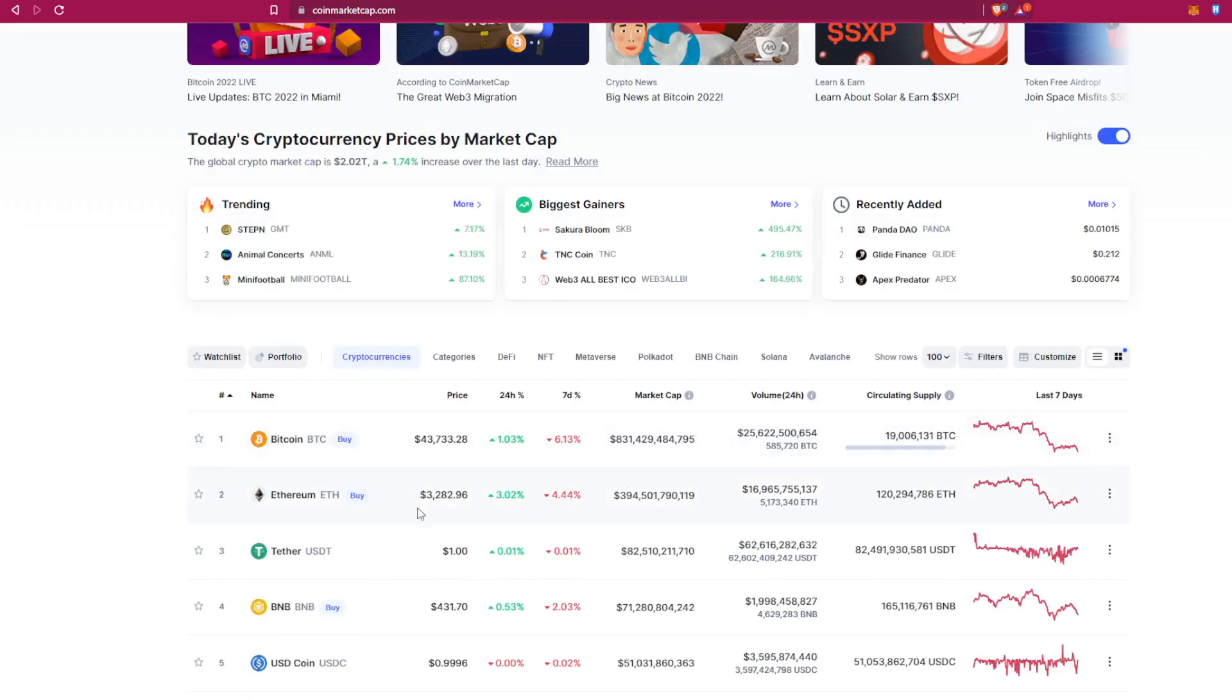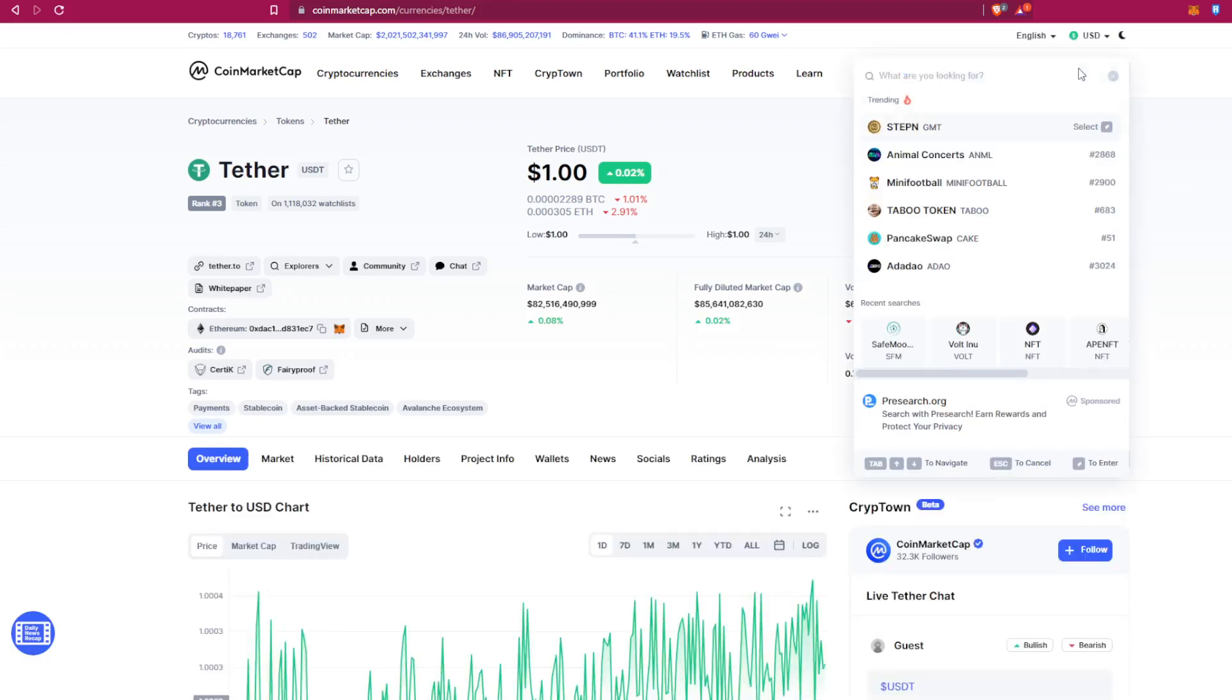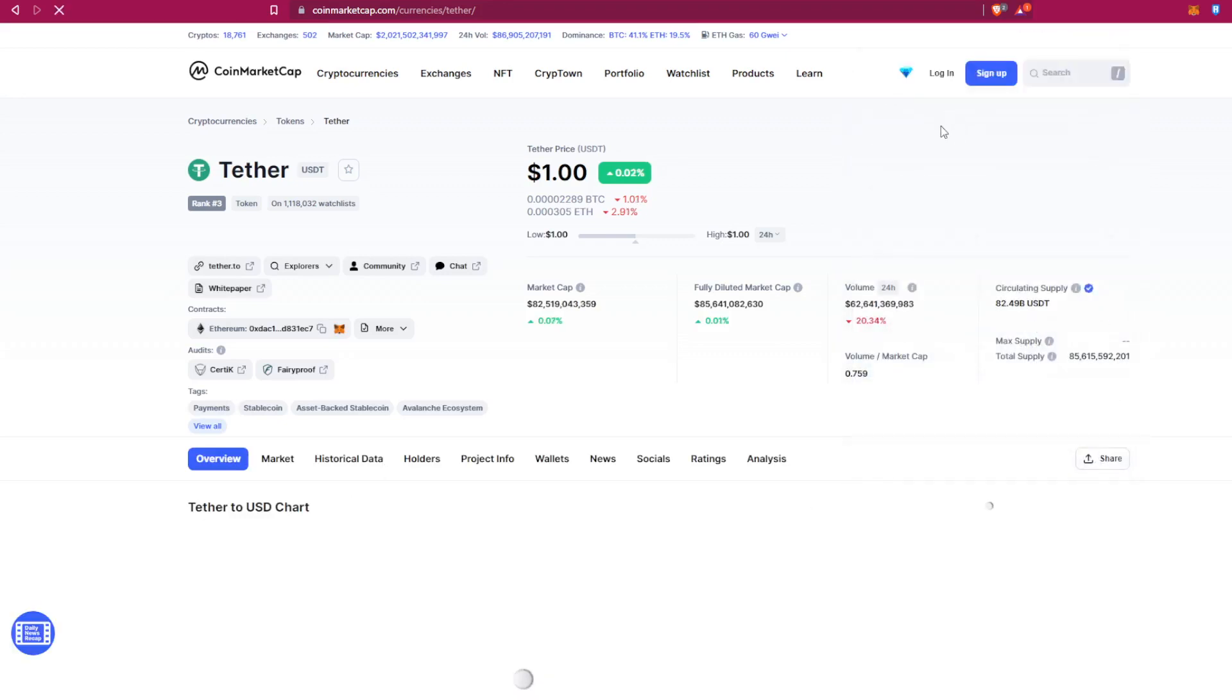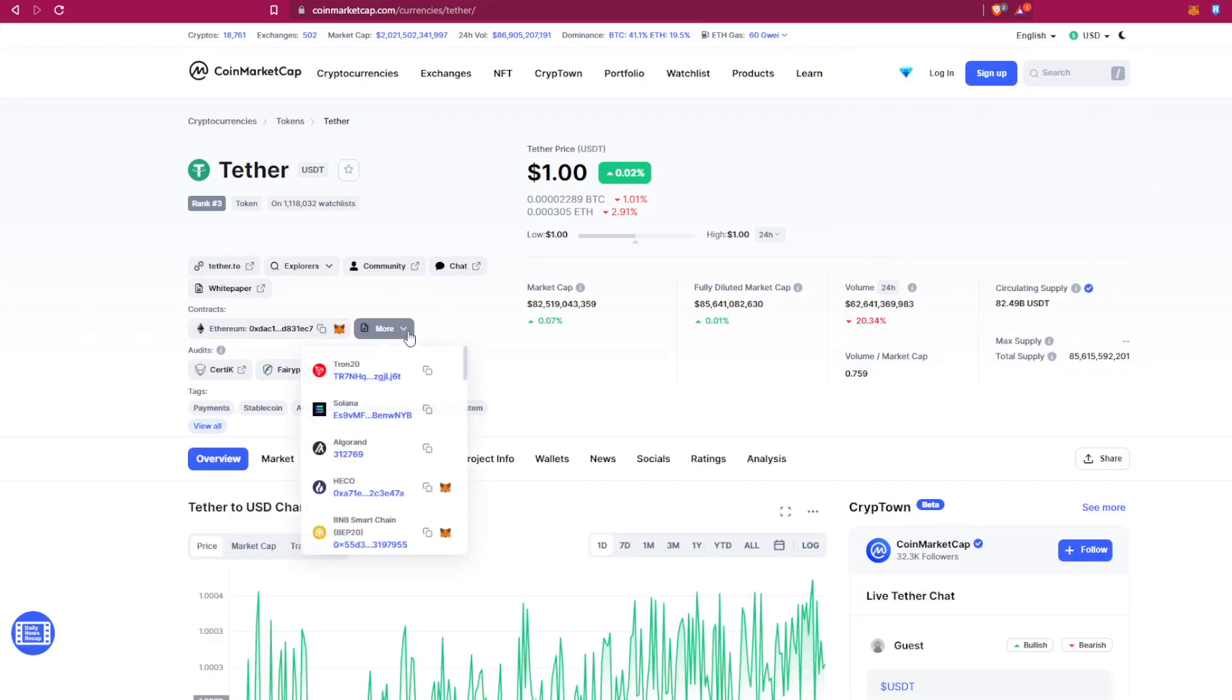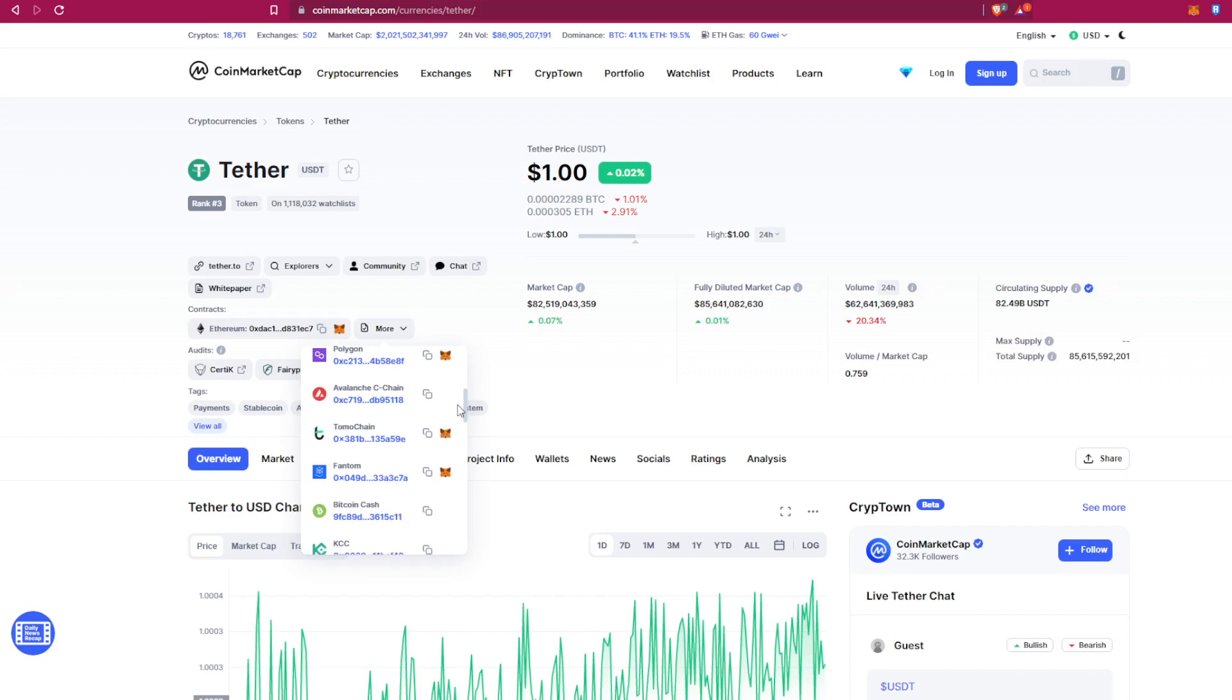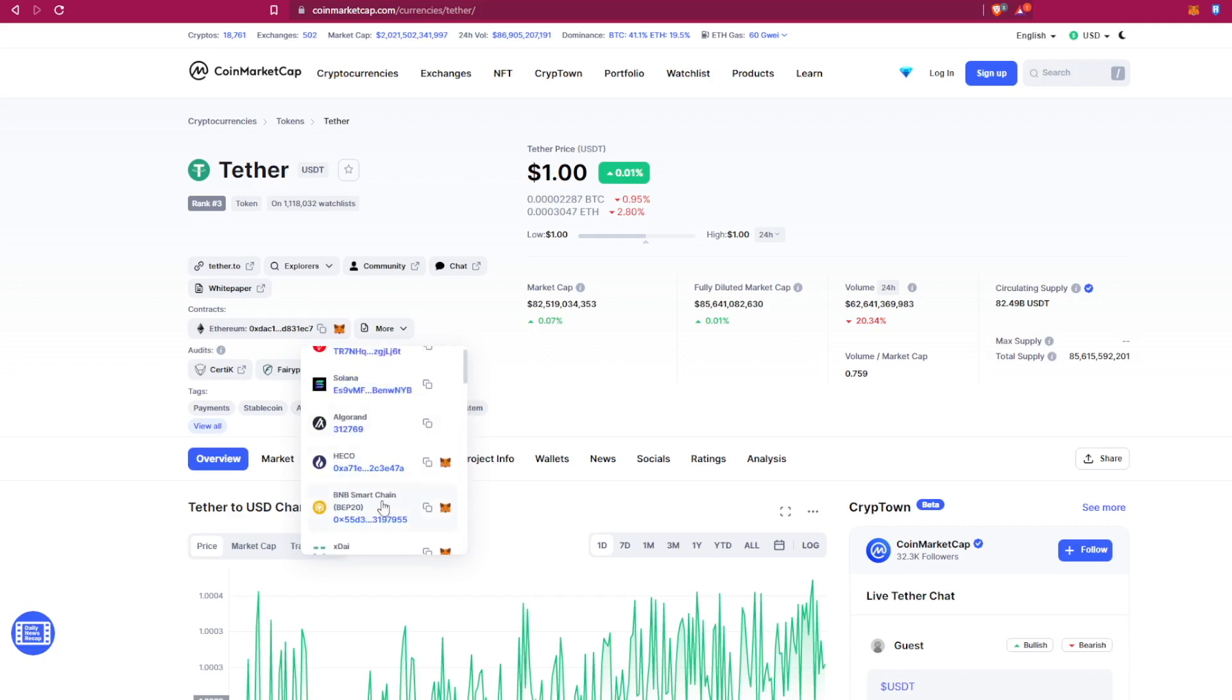All right, now we have multiple choices of contracts, not like other tokens. For example, there is Tron, Solana, BNB, Polygon, Avalanche, and so many networks. For this video, I'm going to choose BNB Smart Chain.